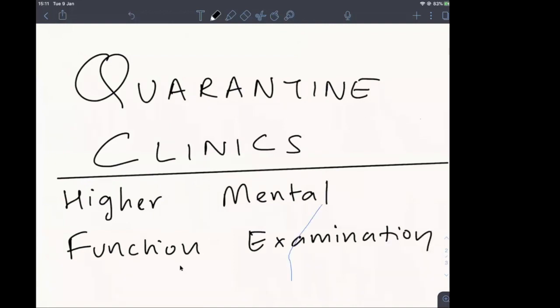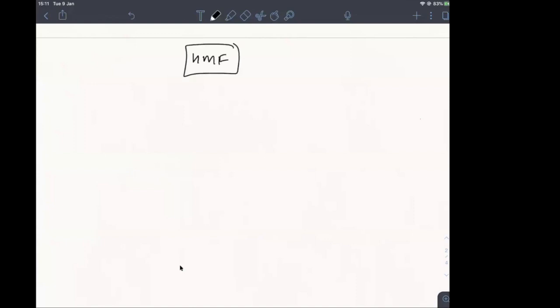Welcome to today's quarantine clinic. We are discussing how to approach a case of higher mental function disorder and how to examine the higher mental function. This is one of the more complicated parts of the neurological examination and one of the most time-consuming, so we will take it slowly. I'll give you an overview, aiming to finish within 45-50 minutes.